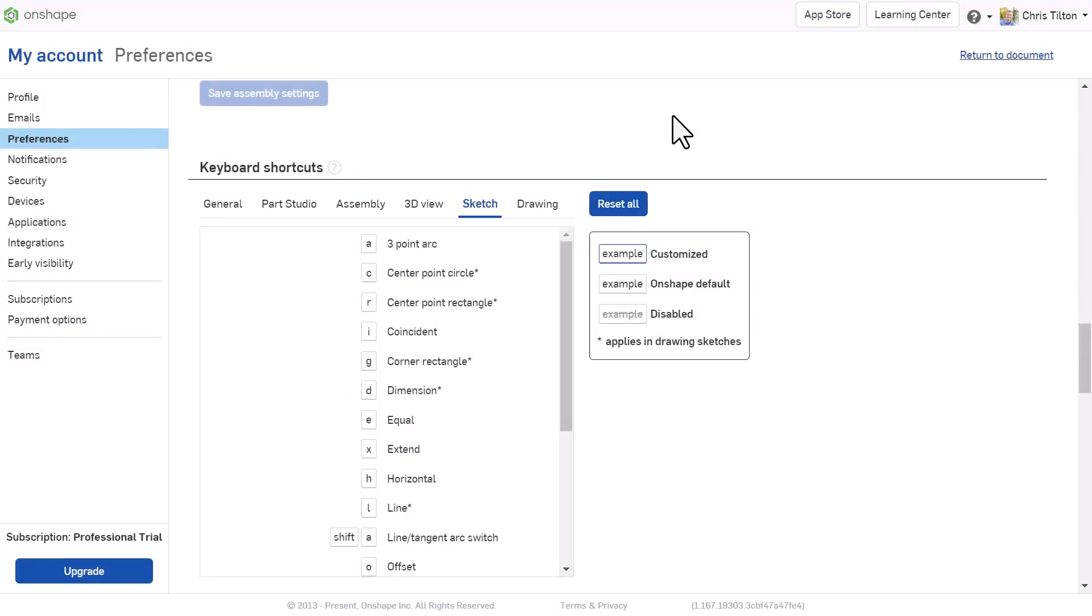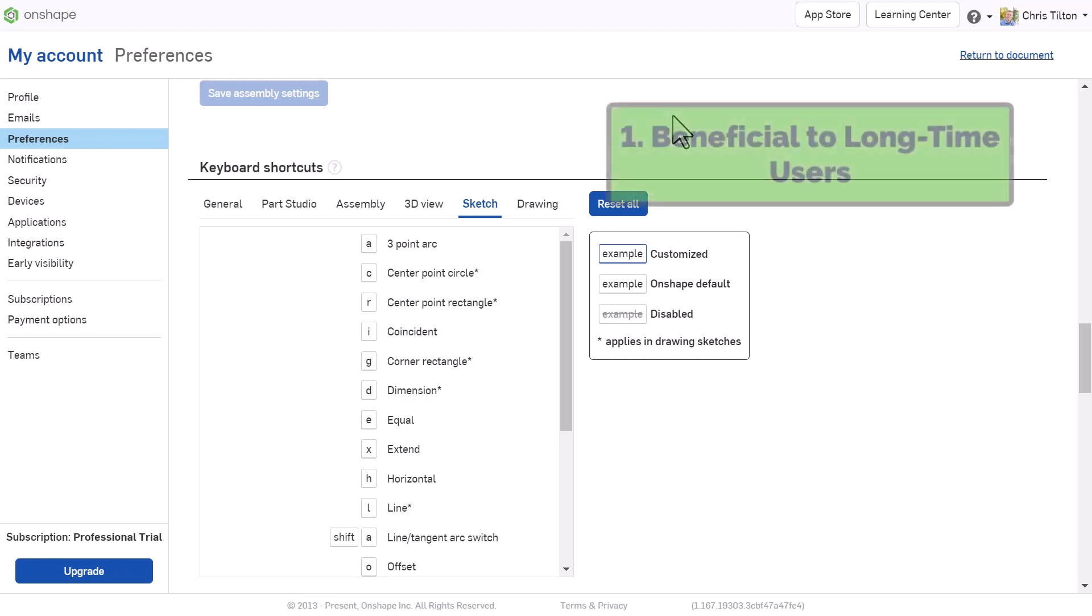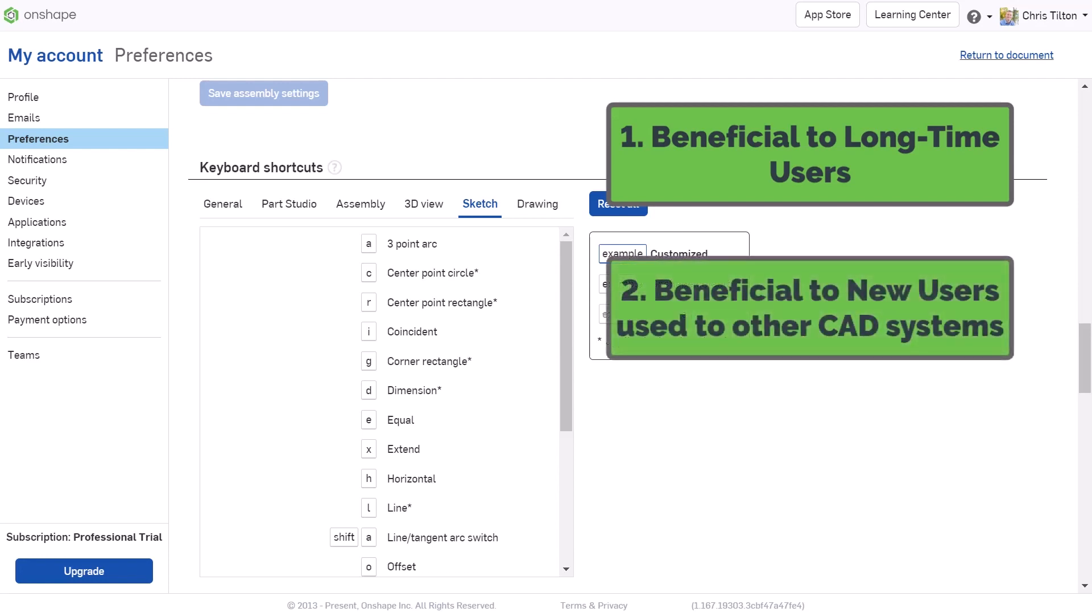Customizing these shortcuts can be beneficial for seasoned Onshape veterans looking to improve their workflows, as well as new users looking to map shortcuts they're used to in other 3D CAD systems.